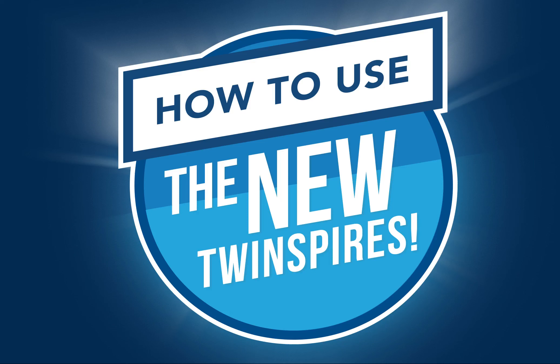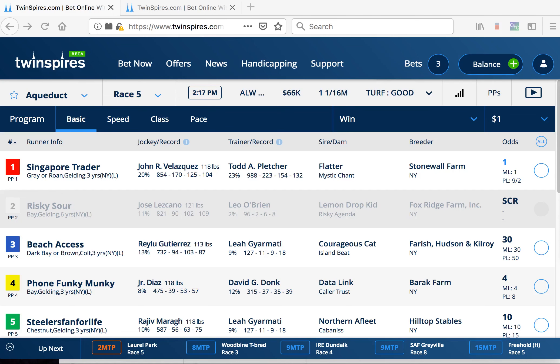Welcome to the new Twinspires. I'd like to show you a few new things that might work a little differently from what you're used to.